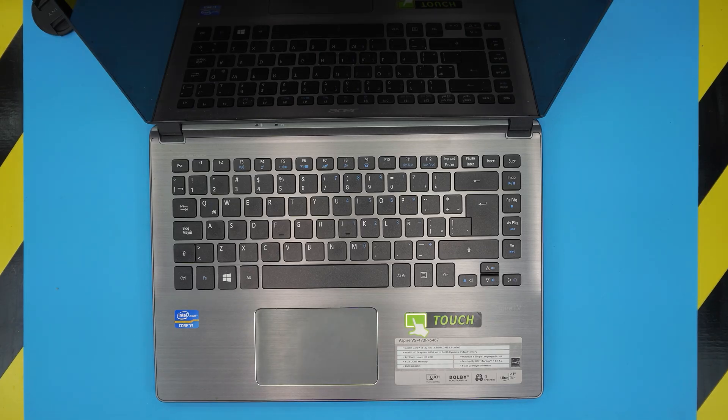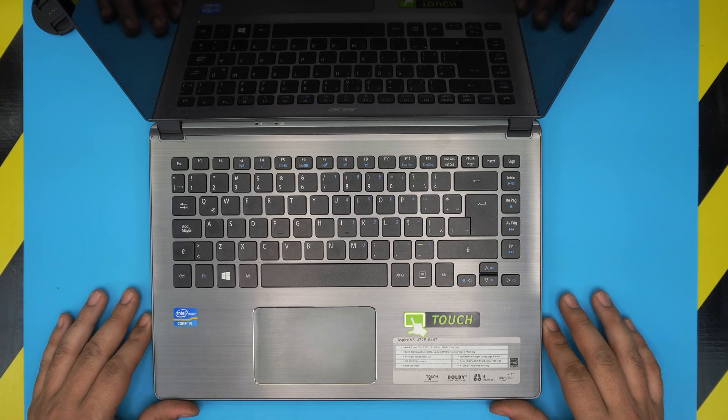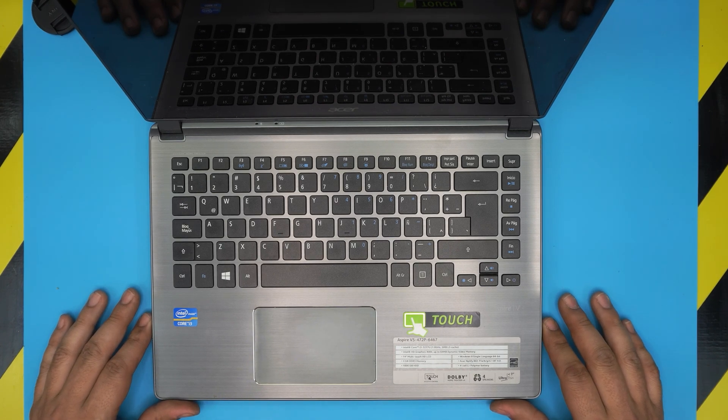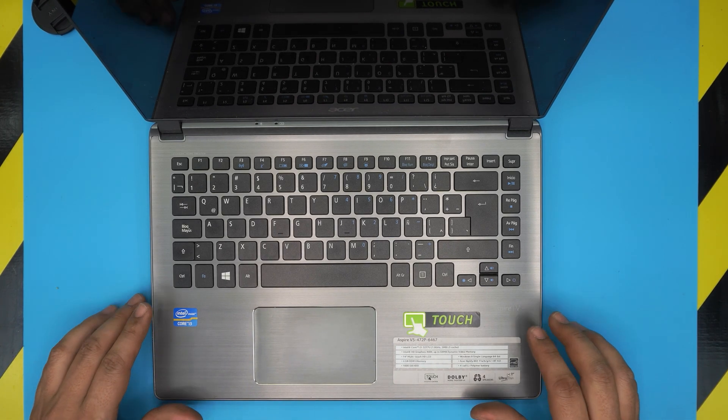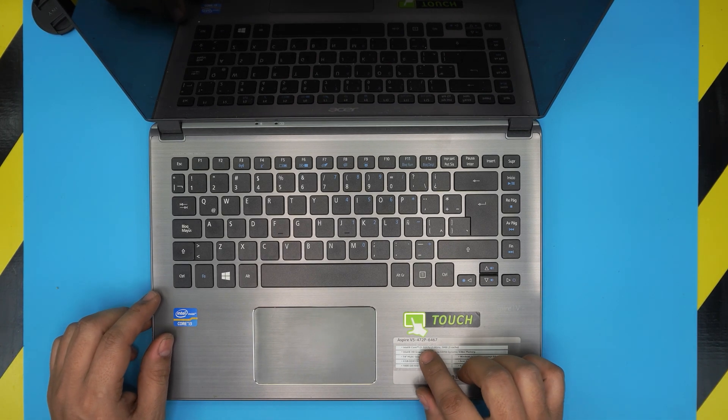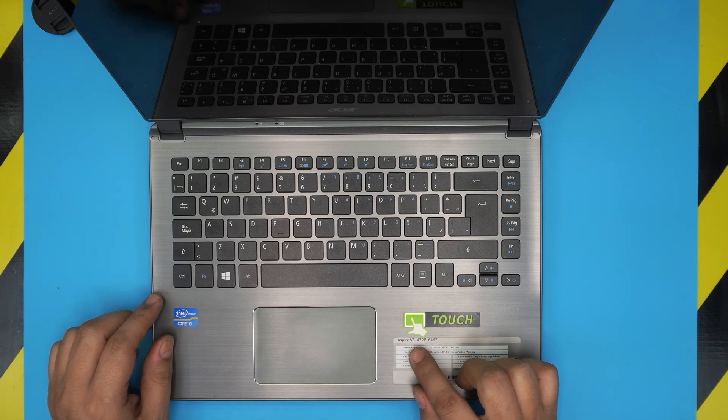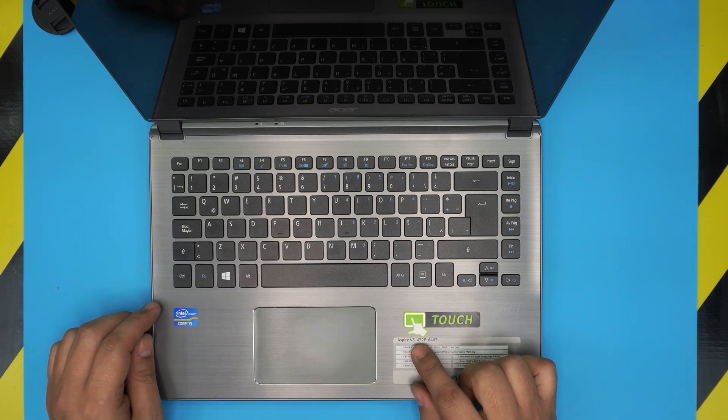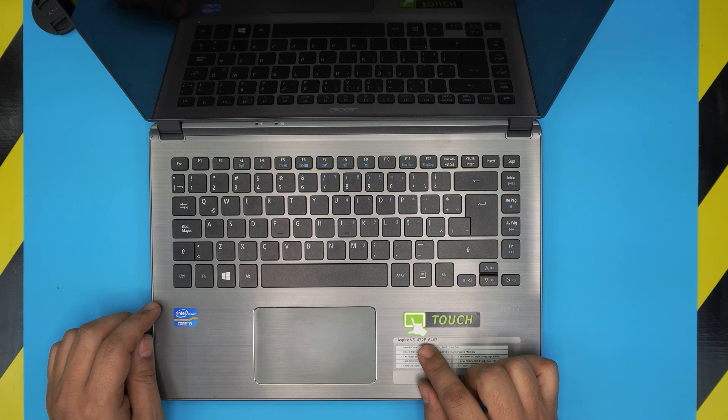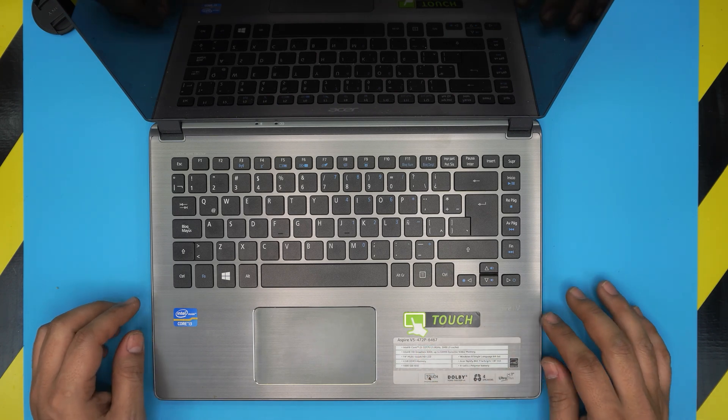Hello everyone, how are you doing today? I'm back with another video. In today's video we have an Acer Aspire laptop. This specific one is Acer Aspire V5, also known as V5-472P-6467 model.